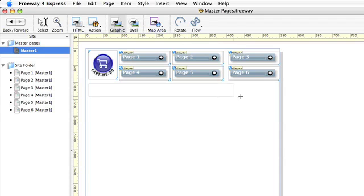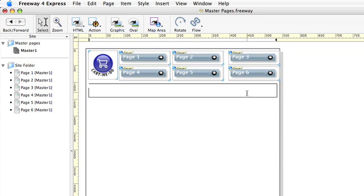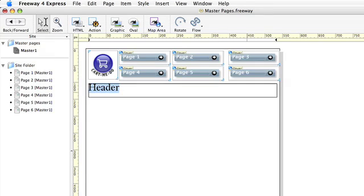First I want a nice header for my website. So I draw out a graphic box, type in the word header and we'll make that a bit bigger.